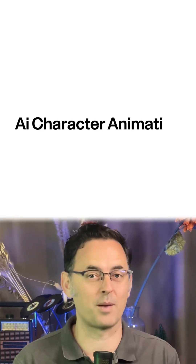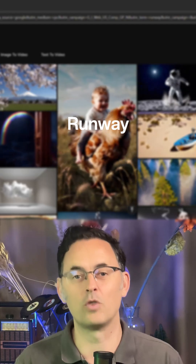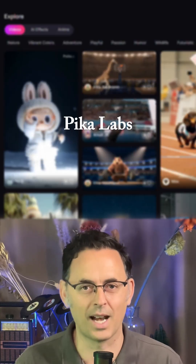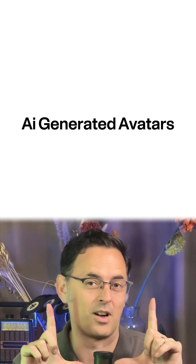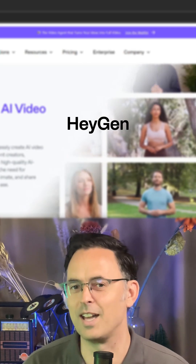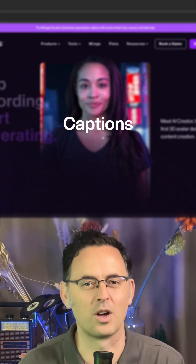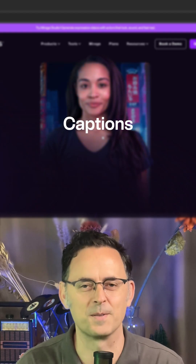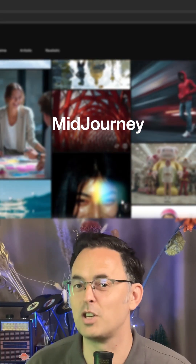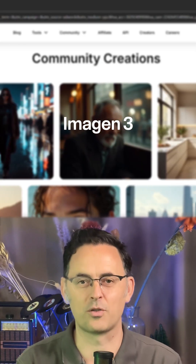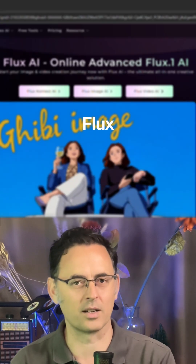For AI character animation you've got Runway, PicoLabs and Vigil. For AI generated avatars you've got HeyGen, Synthesia, Hydra and now also Captions. For AI generated images you've got Midjourney, Imogen 3 and Flux.